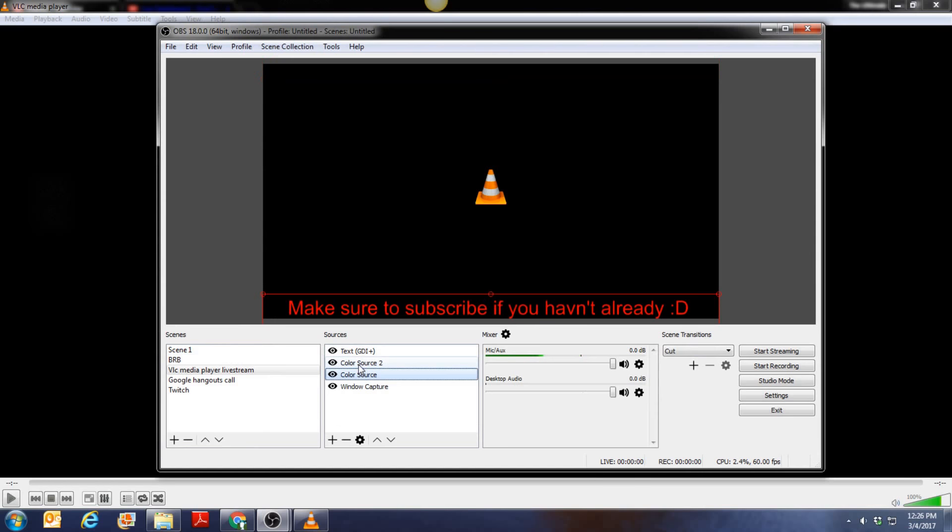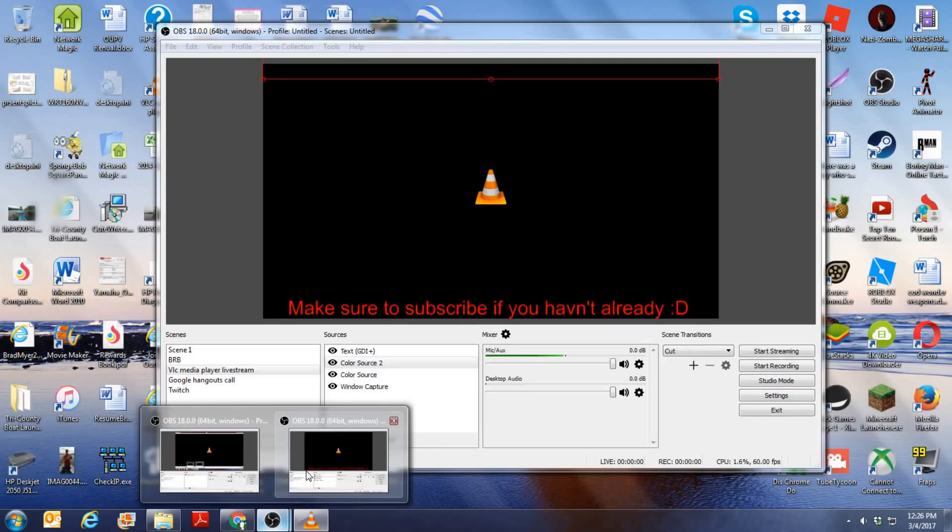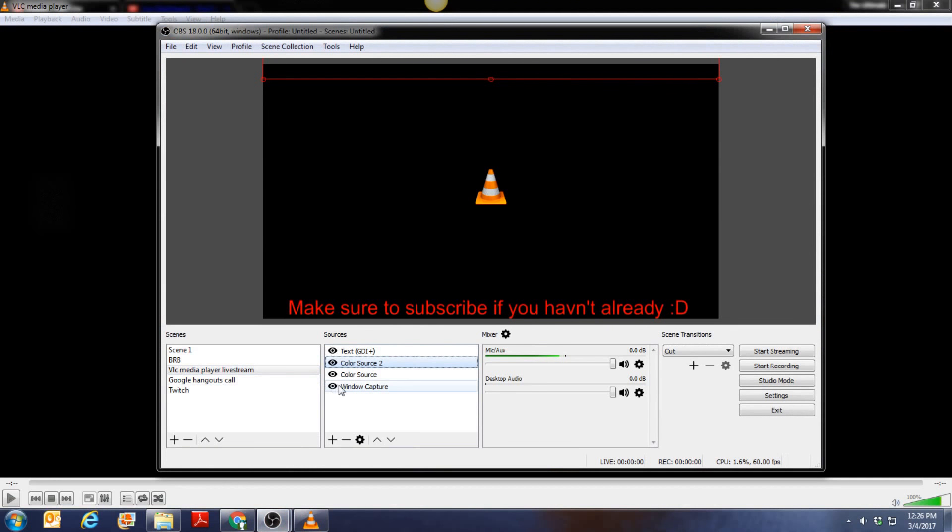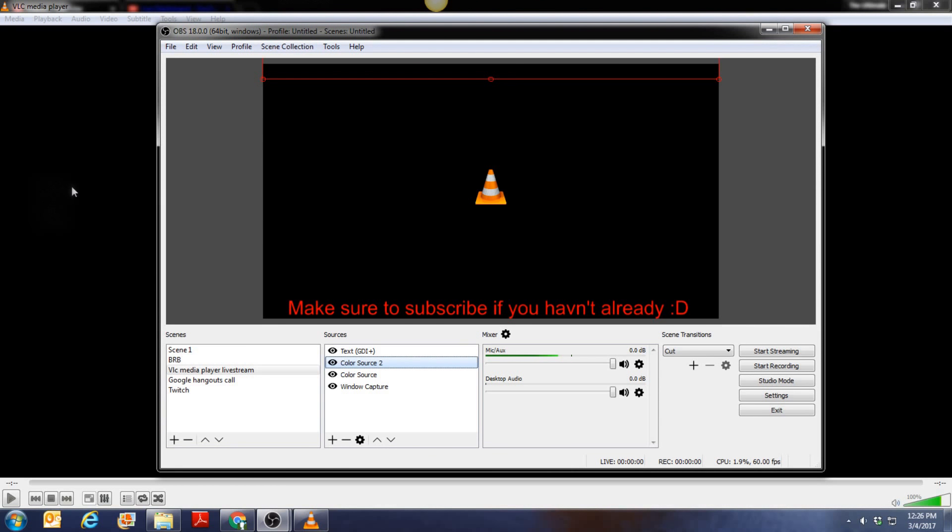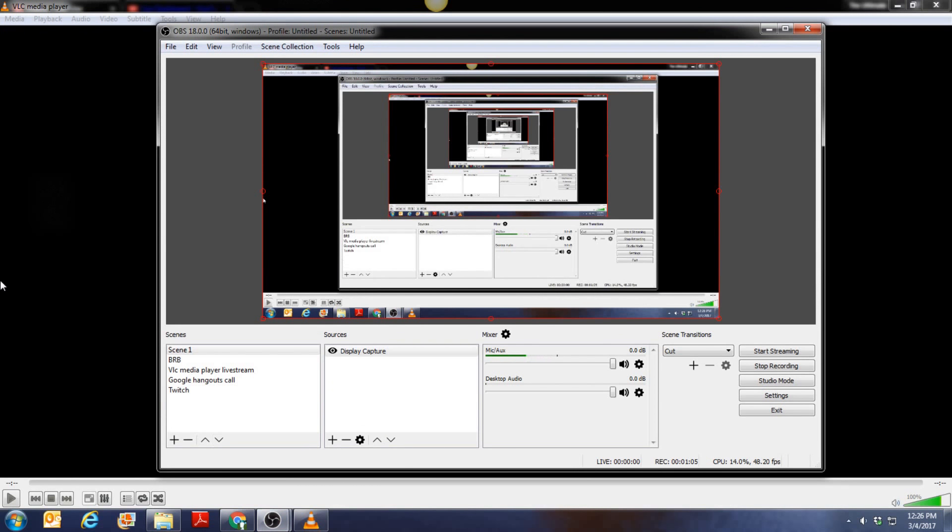I got these two color sources and I put them like where these things are so you don't see the bottom of them. And then what I did is I just got this text and put it here and said make sure to subscribe if you haven't already. So that's the OBS part.